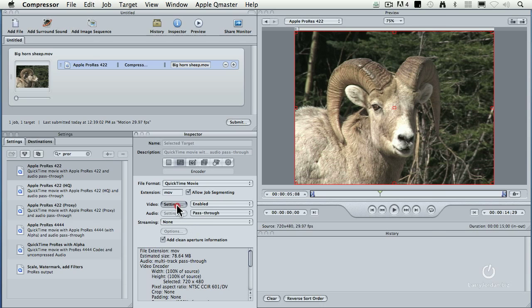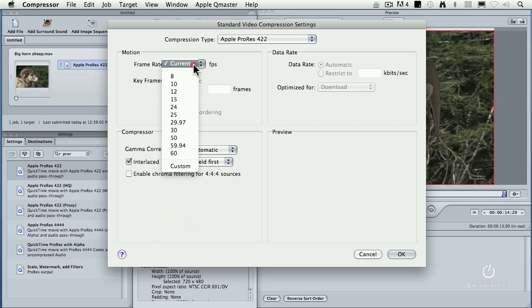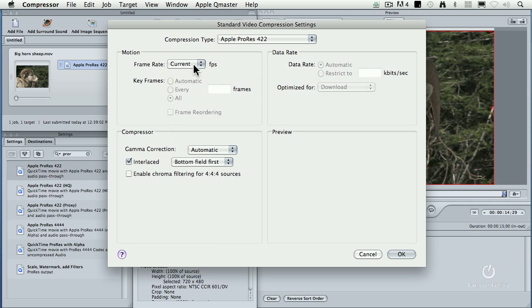When you go to video settings, you want to make sure frame rate is set to current. What that does is it takes whatever the frame rate is of the source footage and makes it the frame rate of the transcoded footage. So we're passing through audio, making no changes. We're passing through frame rate, making no changes.